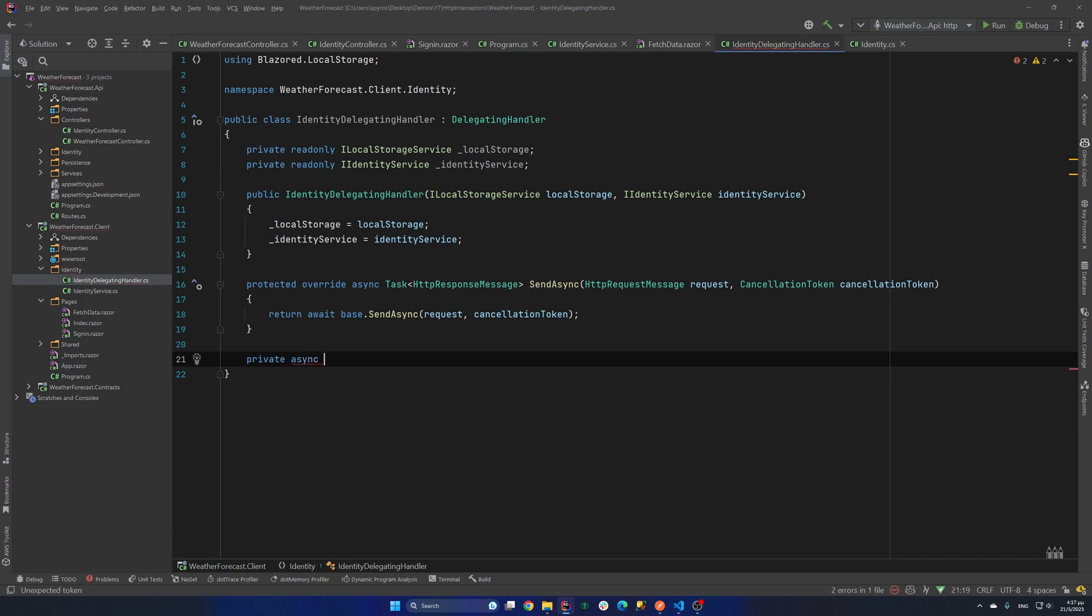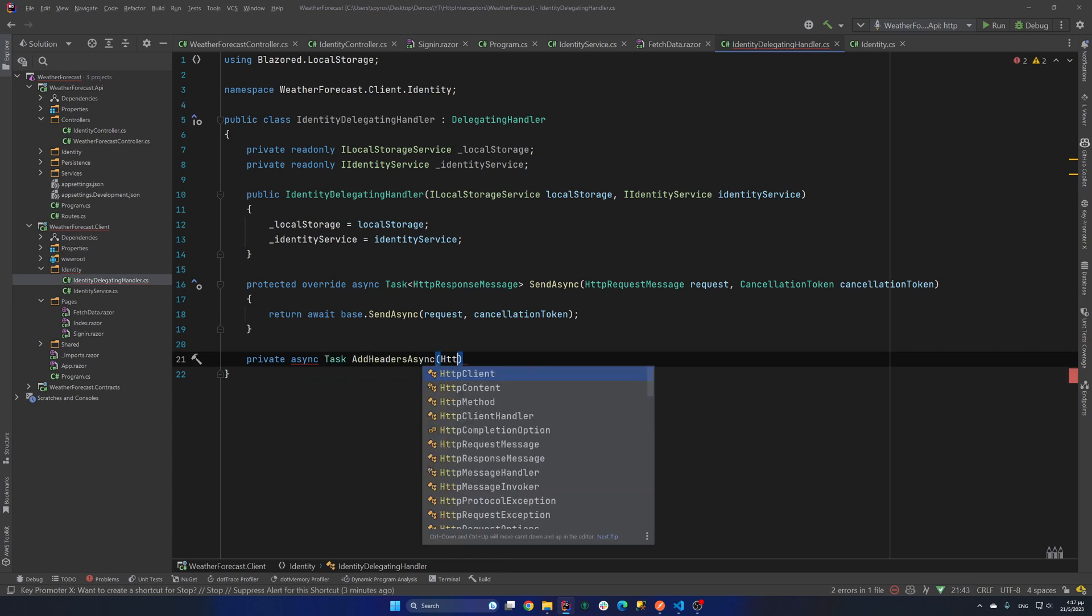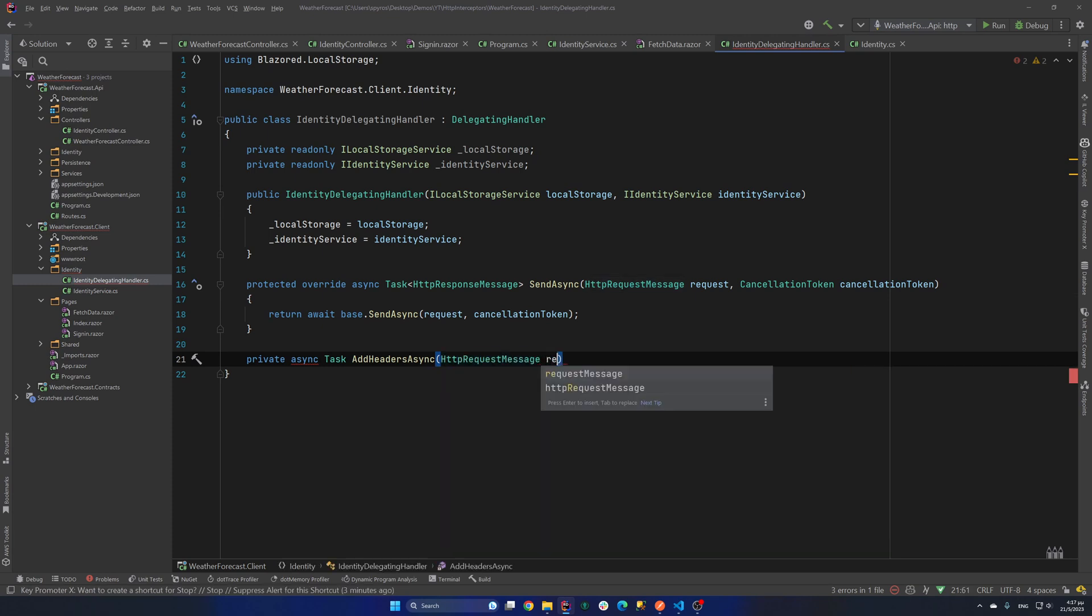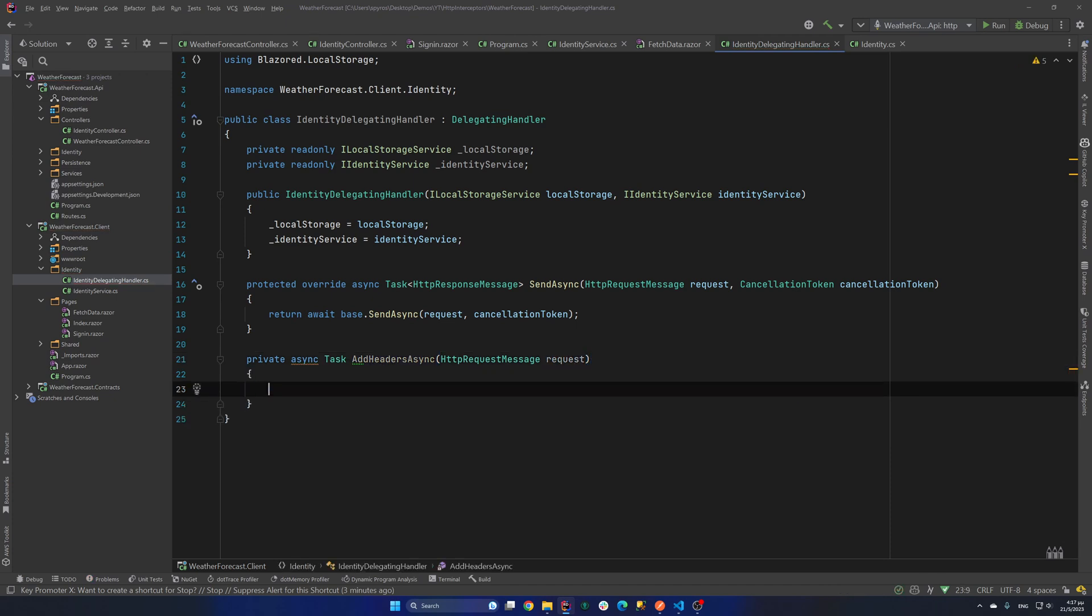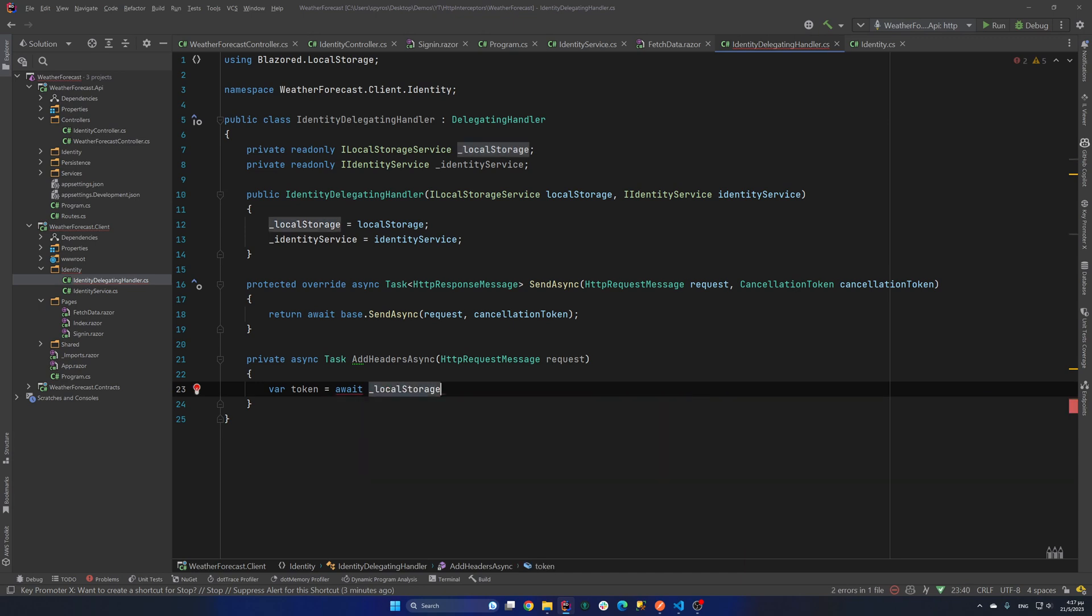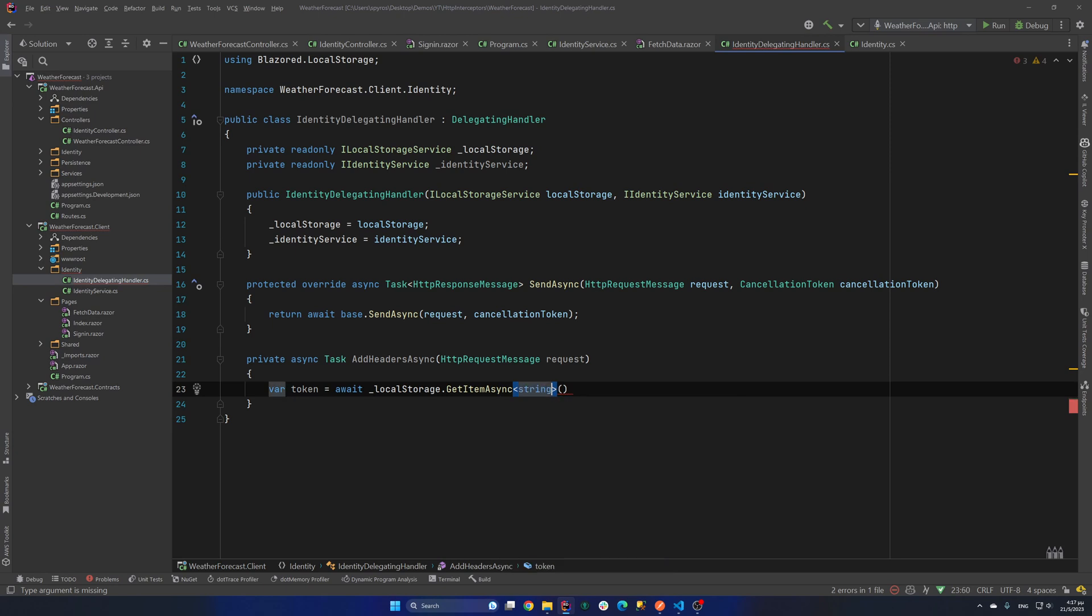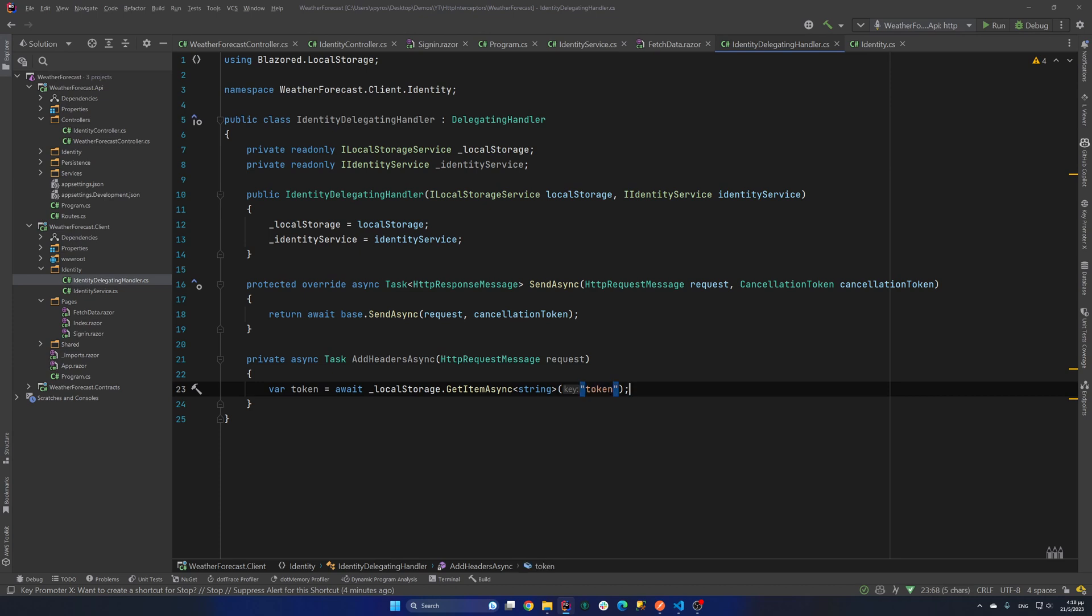So I will create a private method. So private async task. And I will call that AddHeadersAsync. And I will accept the HTTP request message. So request. And in here I will try to get the token from the local storage. So I say var token equals await localStorage.GetItemAsync. And that would be a string. And the name of it will be token. Obviously you could have that in a const or something like that. There's a lot of things that you could do different in that application.